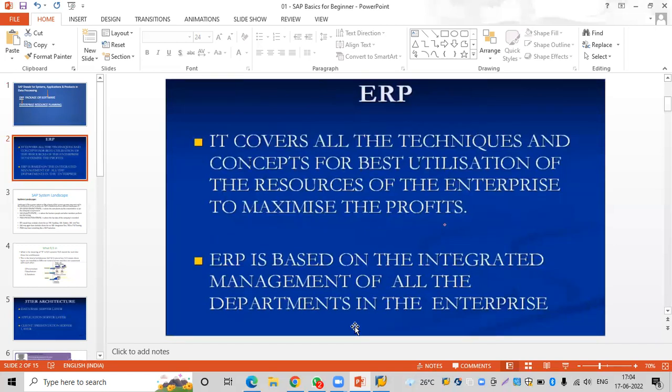ERP is based on the integrated management of all the departments in the enterprise. In the last session I explained how integrated management helps the organization and how it brings coordination between all the departments.